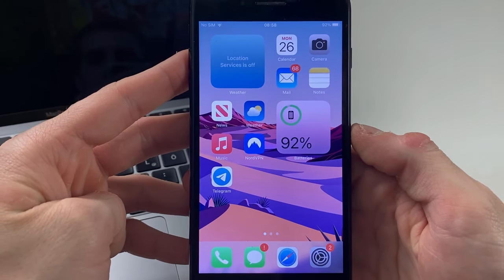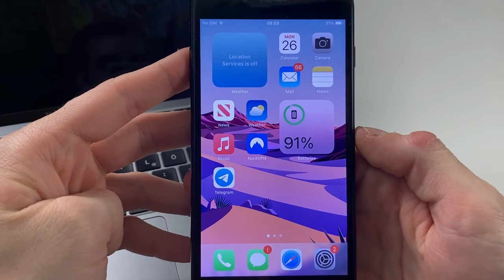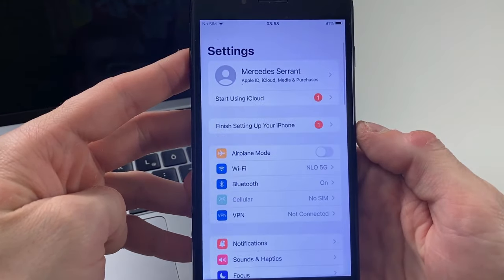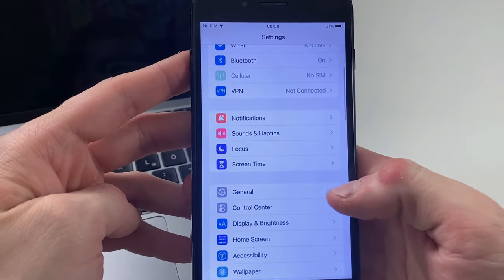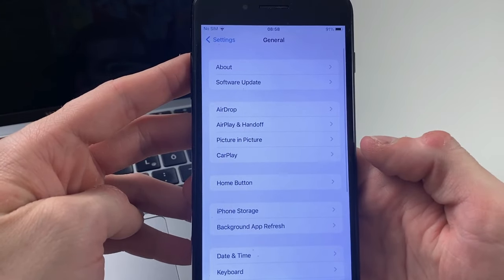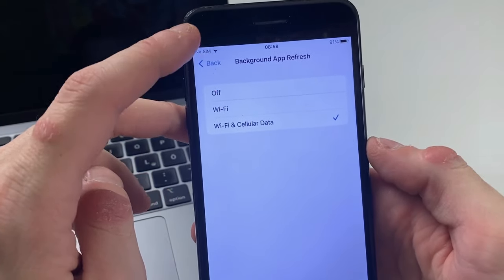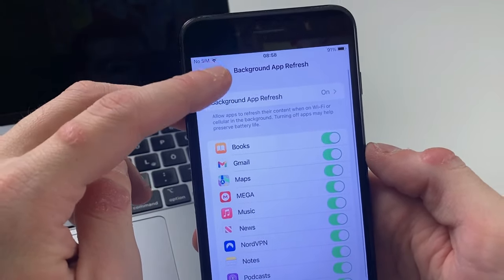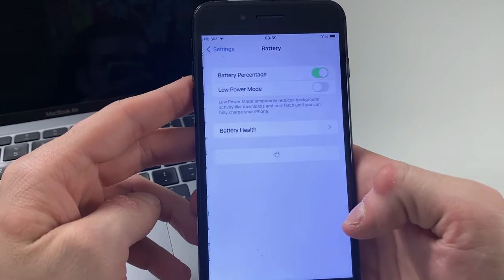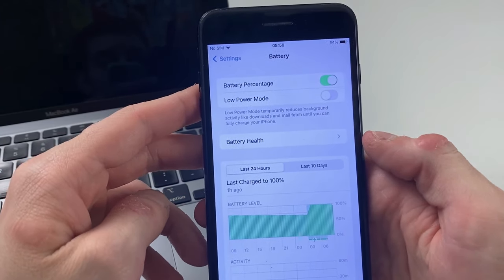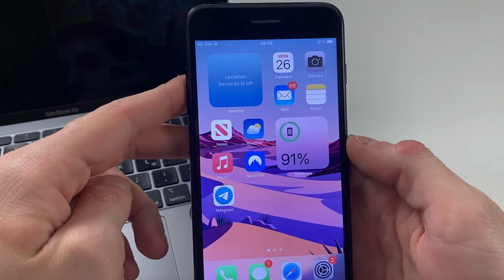Let's start the process. If you're an Android user, make sure that your battery saver mode is turned off. For iOS users, scroll down, go to General, then Background App Refresh, and make sure that it's turned on for both Wi-Fi and cellular data. Then go back and go to Battery. For Android users, make sure that low power mode is turned off.